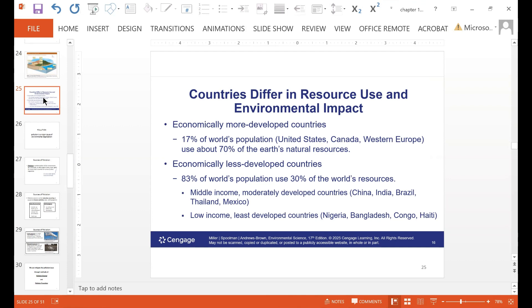Countries differ in how much resources they use and in their environmental impact. More developed countries — including the United States, Canada, and Western Europe — make up about 17% of the world's population and use about 70% of the Earth's natural resources. Less developed countries make up 83% of the world's population and use only about 30% of the world's resources. Middle-income moderately developed countries include China, India, Brazil, Thailand, and Mexico. Low-income least developed countries include Nigeria, Bangladesh, Congo, and Haiti.